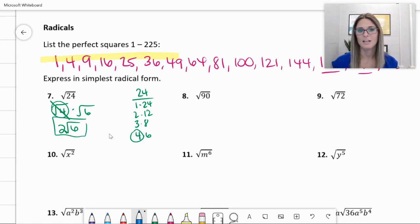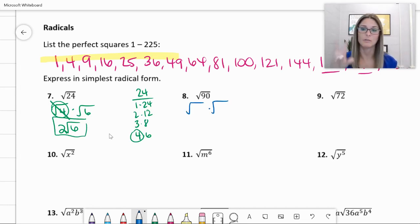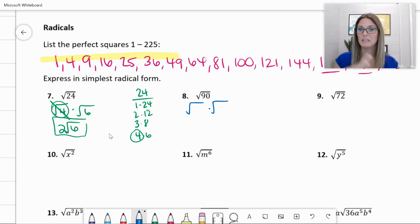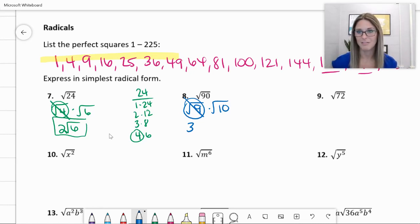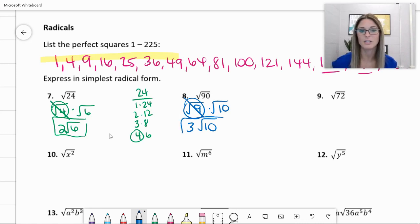Number eight: square root of 90. You want to do the same thing — rewrite it as two radicals multiplied together. Factors of 90, one being a perfect square factor. Probably nine times ten. Because I know the square root of nine is three — like normal three, no radical, out of the radical. And nothing more I can do with 10; it doesn't have any perfect square factors. So the square root of 90 is equal to three radical ten.